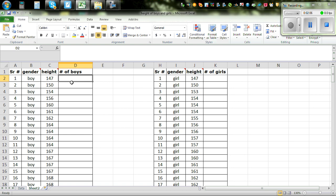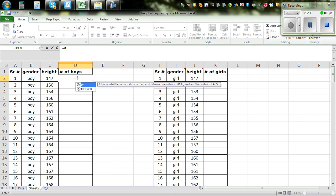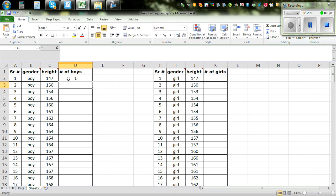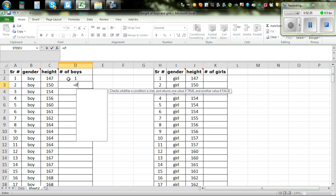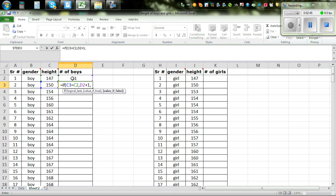In cell D2, you start with the number 1. Then in cell D3, you enter the formula: equal IF, open bracket, C3 equals C2, comma, then D2 plus 1, comma, 1, close the bracket. This is an if-then-else formula. Then press Enter.